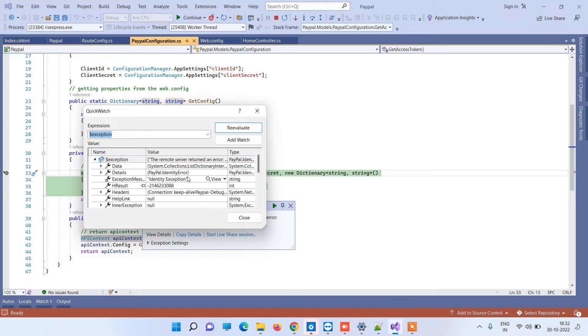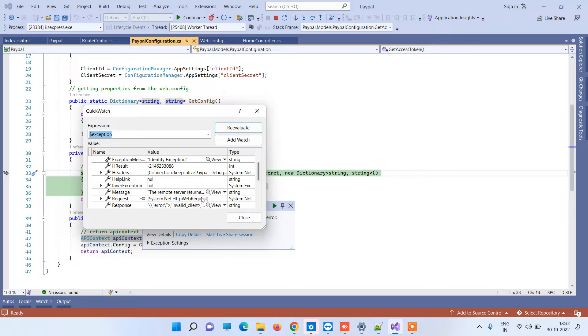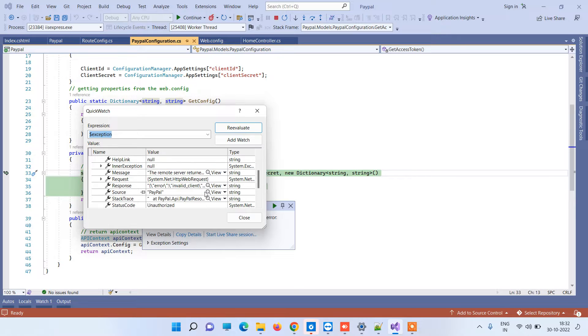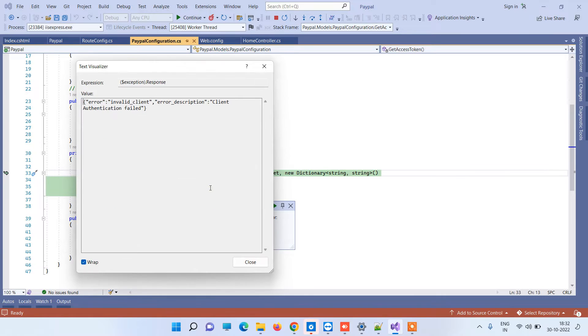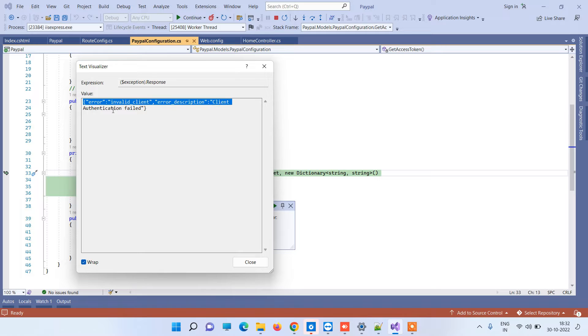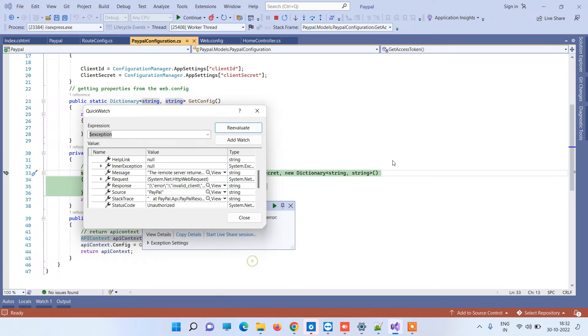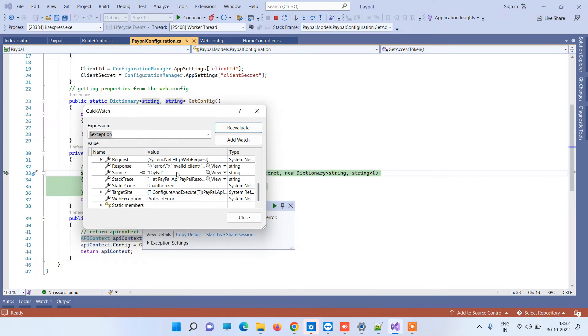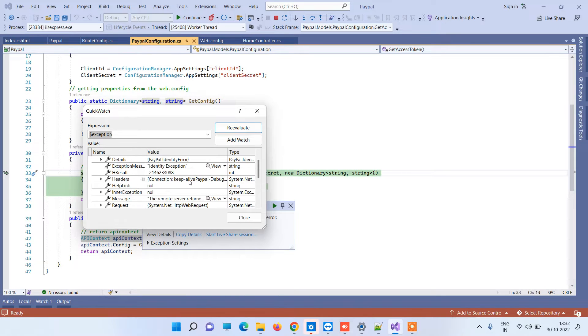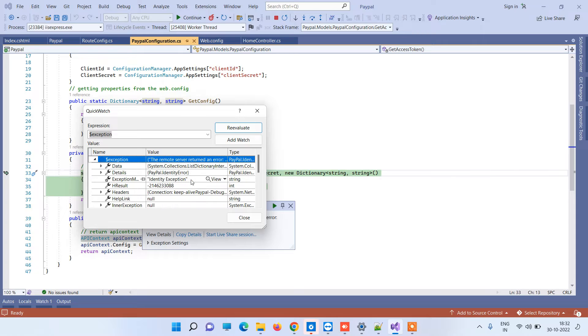If you go to details it will show you that the error is invalid client. Client authentication failed - this is the error that you get.